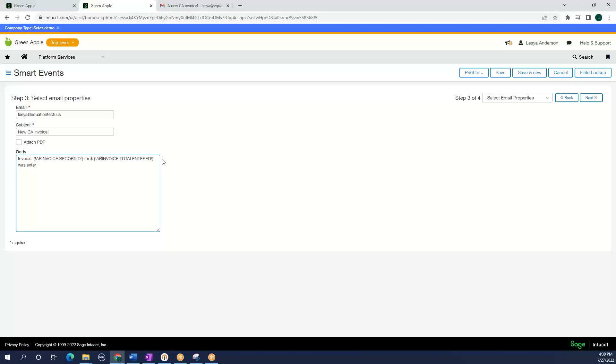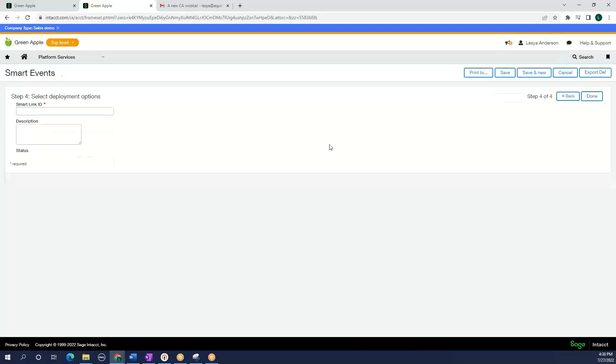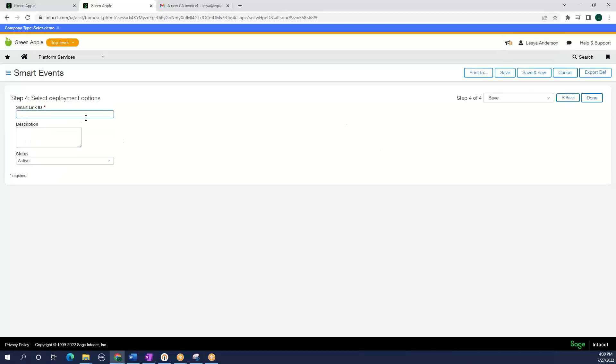Was entered for state of California. And I am going to say, we are going to select next, next.